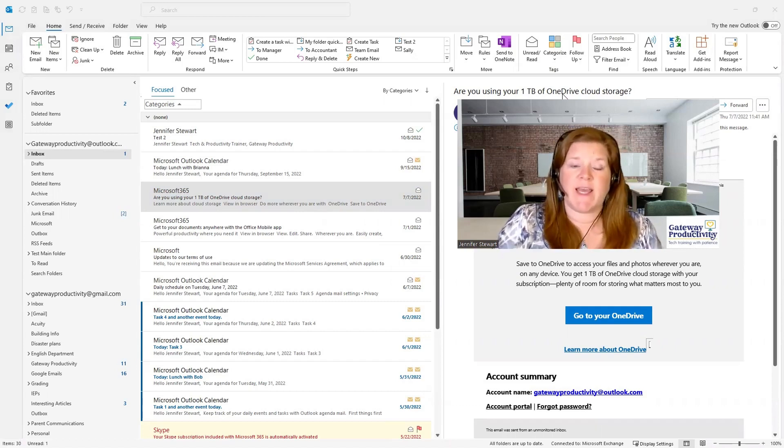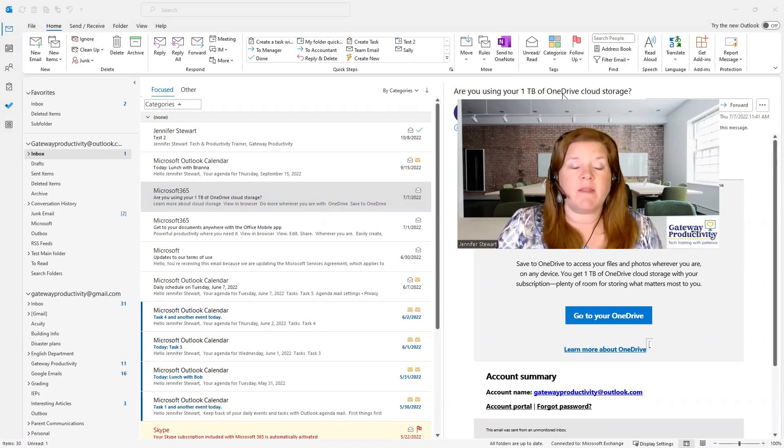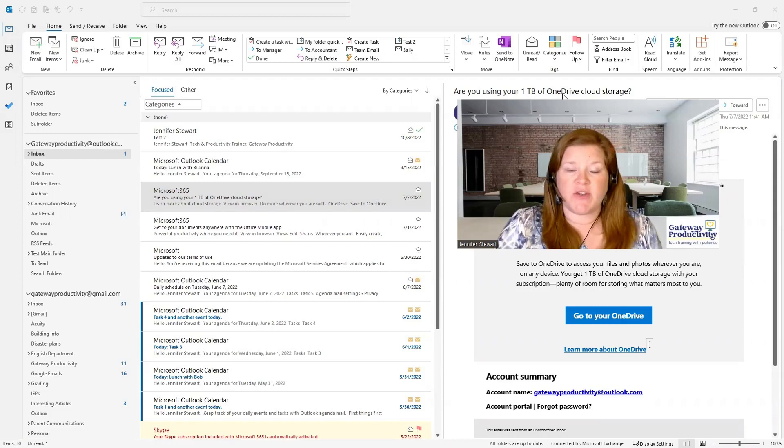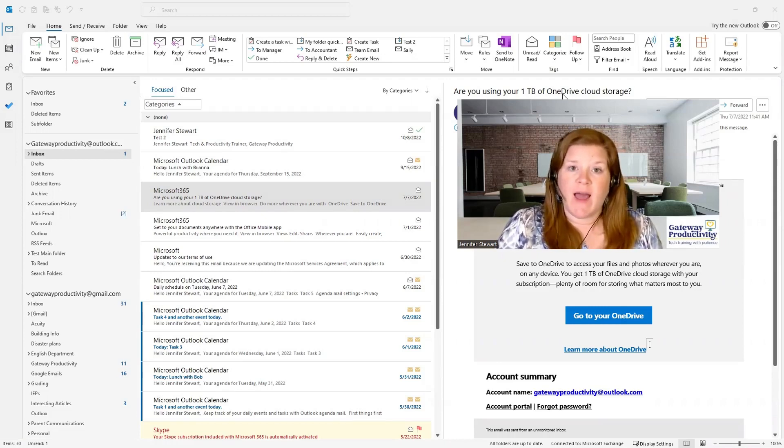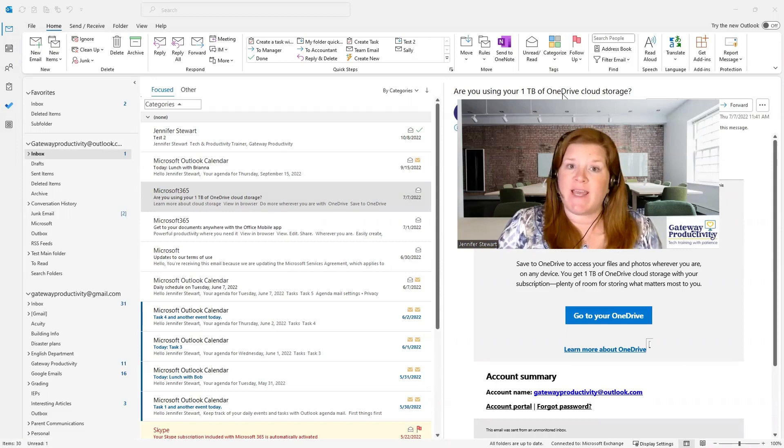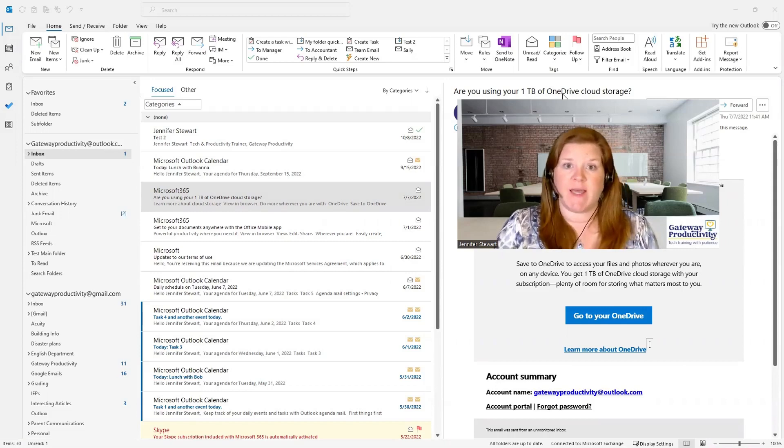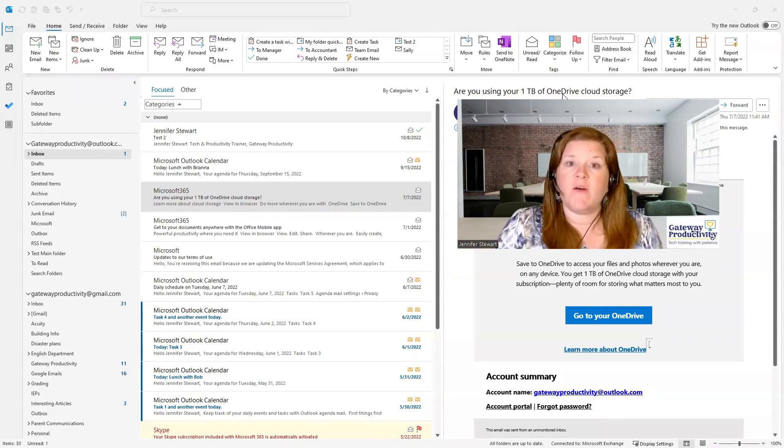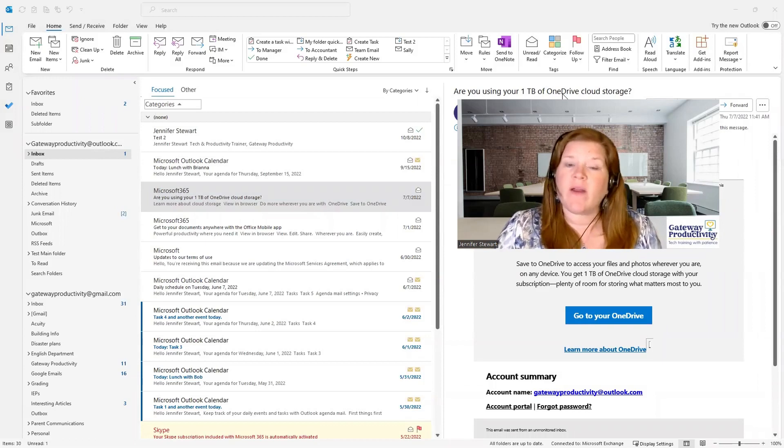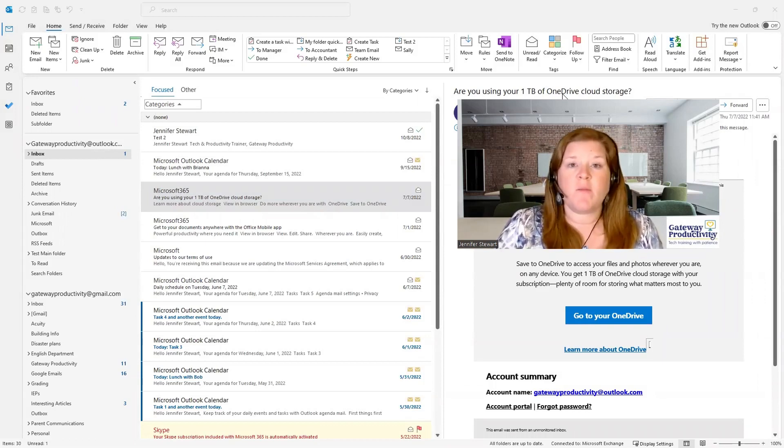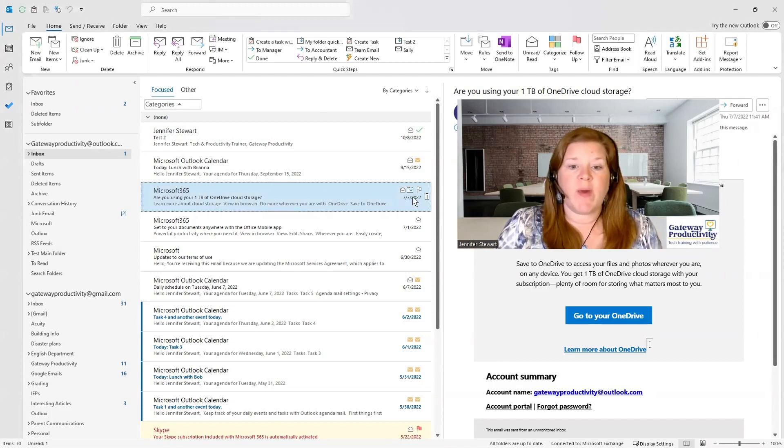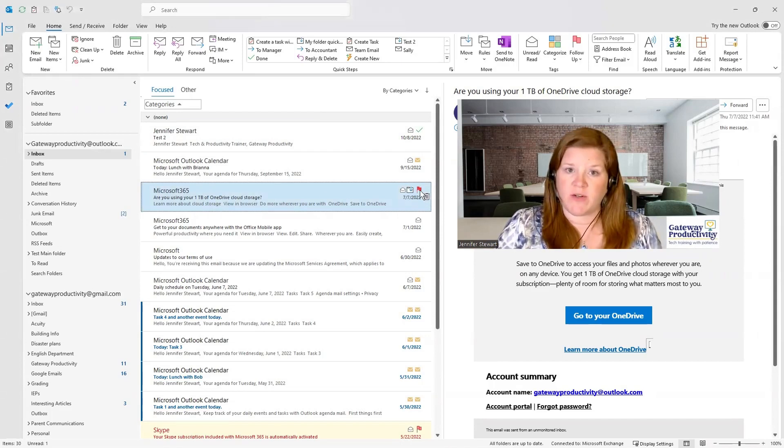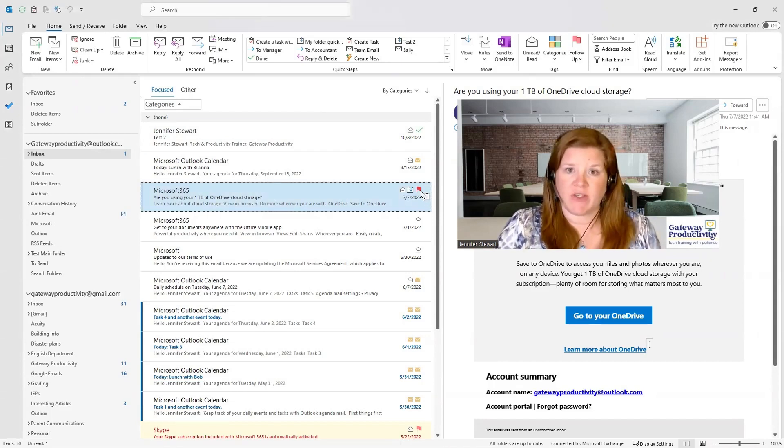We'll be spending our time today in the Outlook app, but a lot of these features are available in the web version, especially using the flags and setting the different days for the flags. First of all, let's look at where is the flag. For most people, if you select an email, you do have a flag icon that appears. These are called your quick actions.